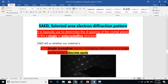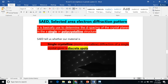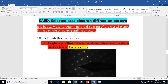Selected area electron diffraction will tell you whether your material is single crystalline or polycrystalline — this is very important. It is also used to find the d-spacing of the crystal planes, because crystal atoms are lying in planes and you want to know the distance between those planes. This technique will also tell you about that.